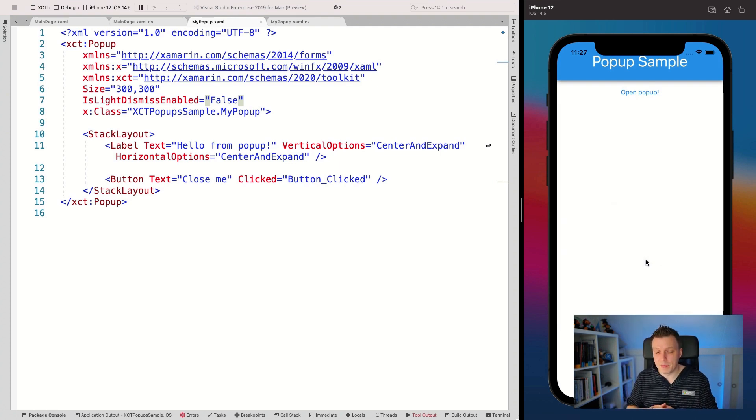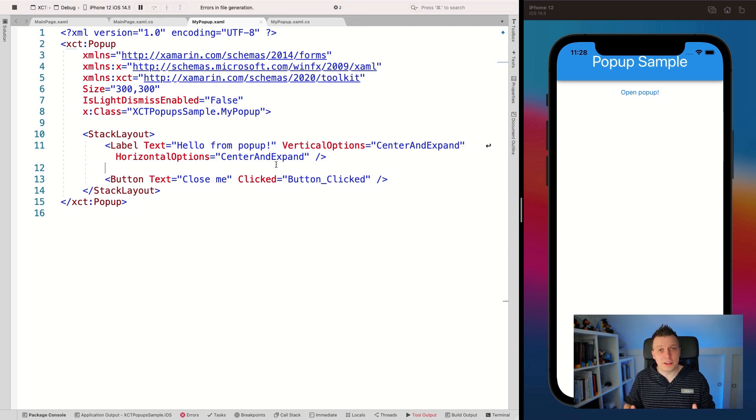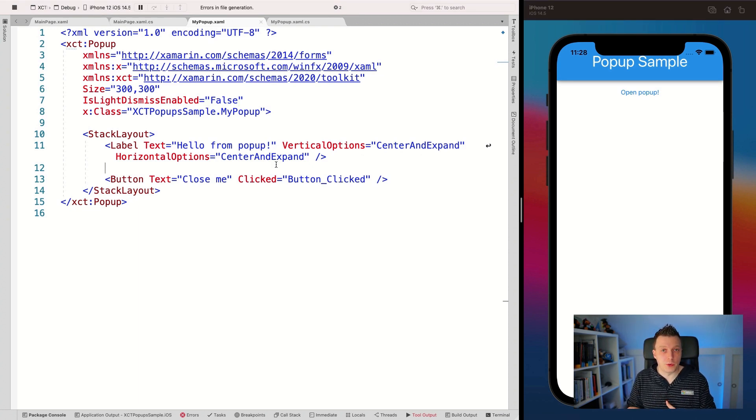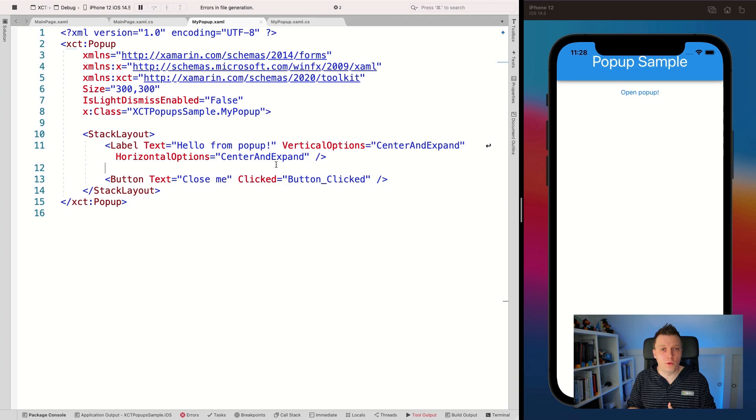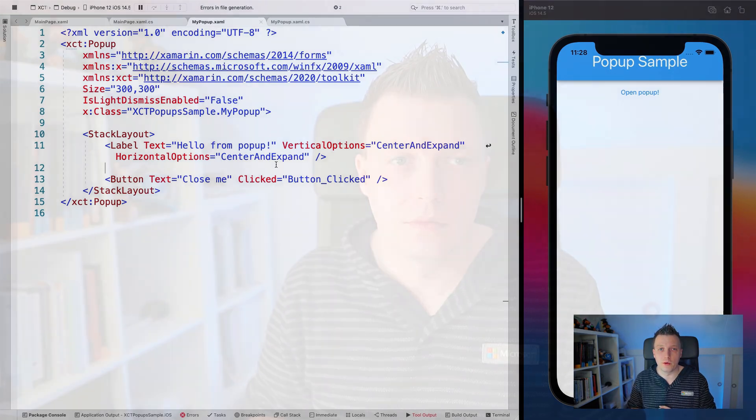Again, this also works on Android and UWP. Now, like I said, there's lots of other customizations possible with the popup, but this is just to get you started with showing them and how to dismiss them. I've said it before. If you want to see something else, please let me know in the comments and I'll be sure to make something for you.